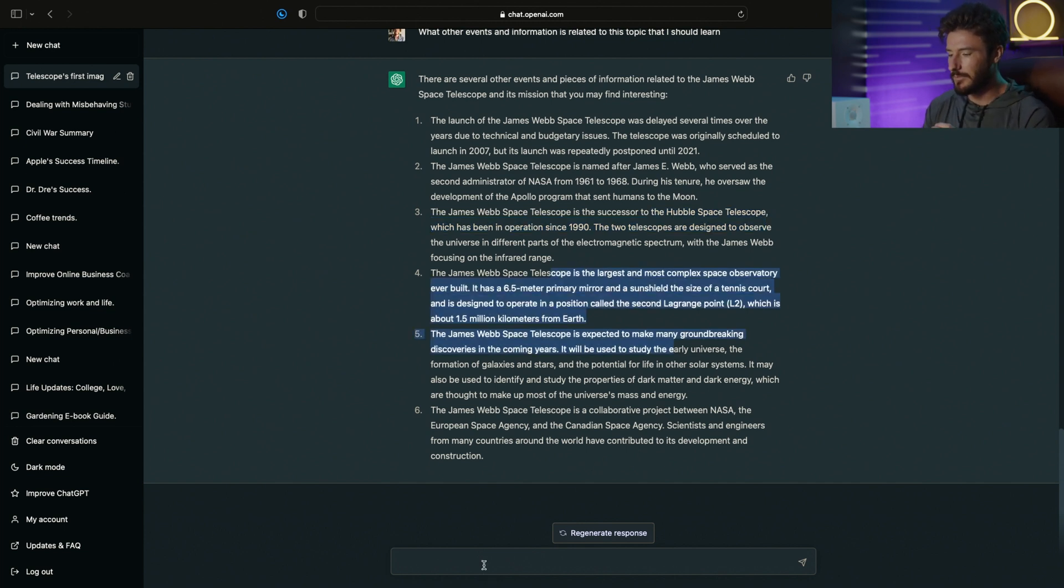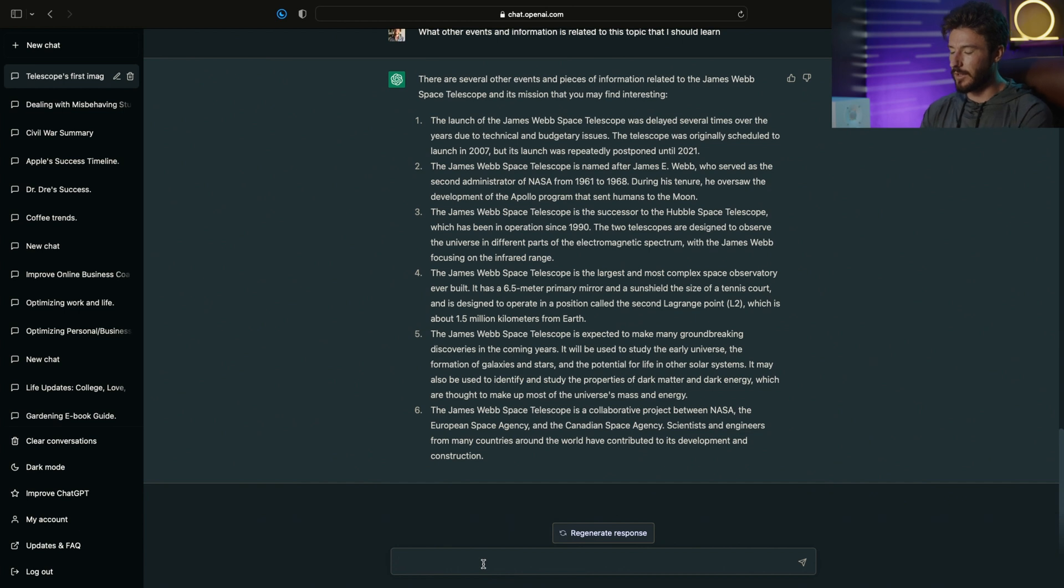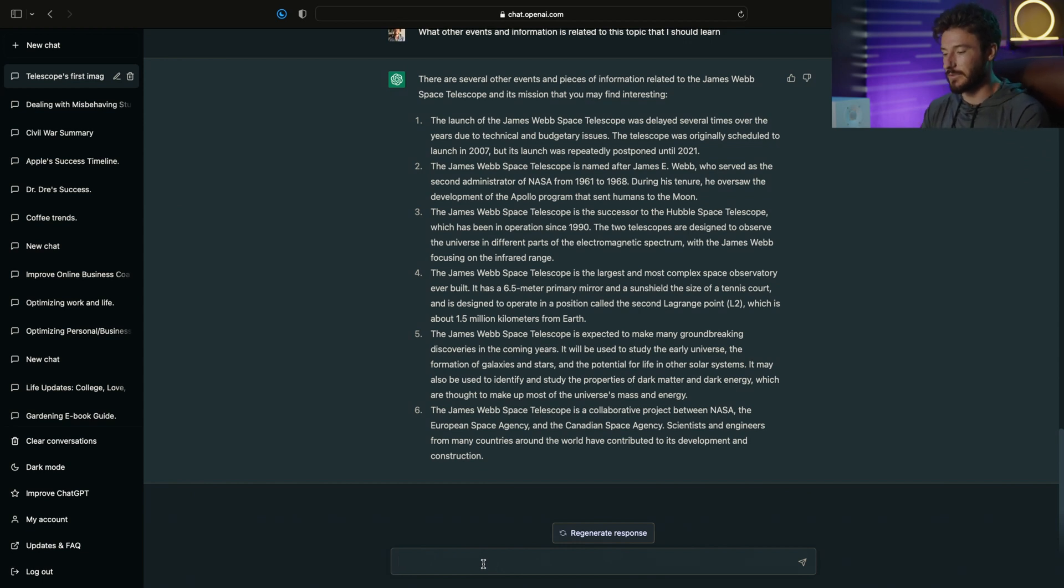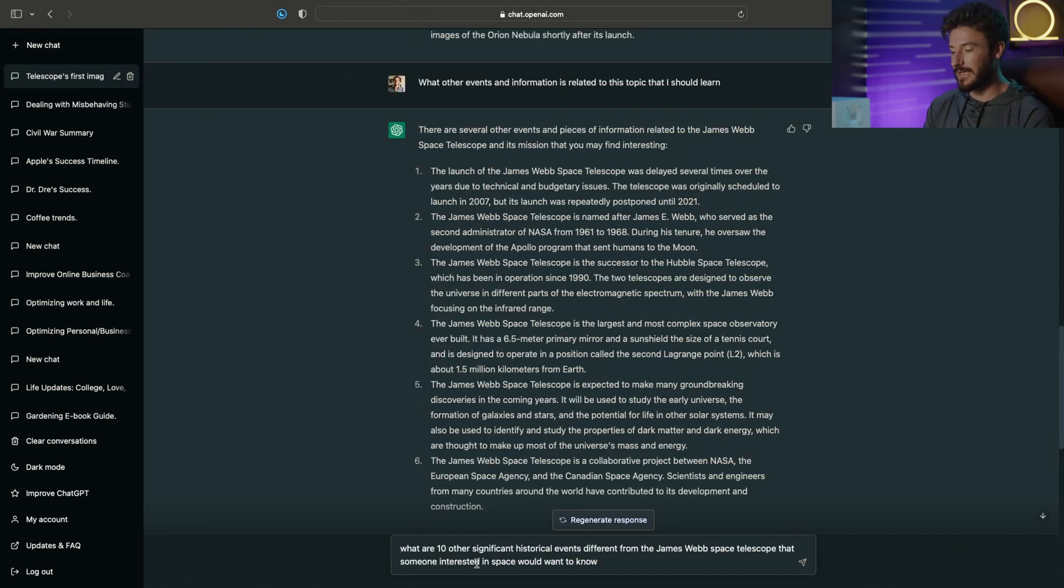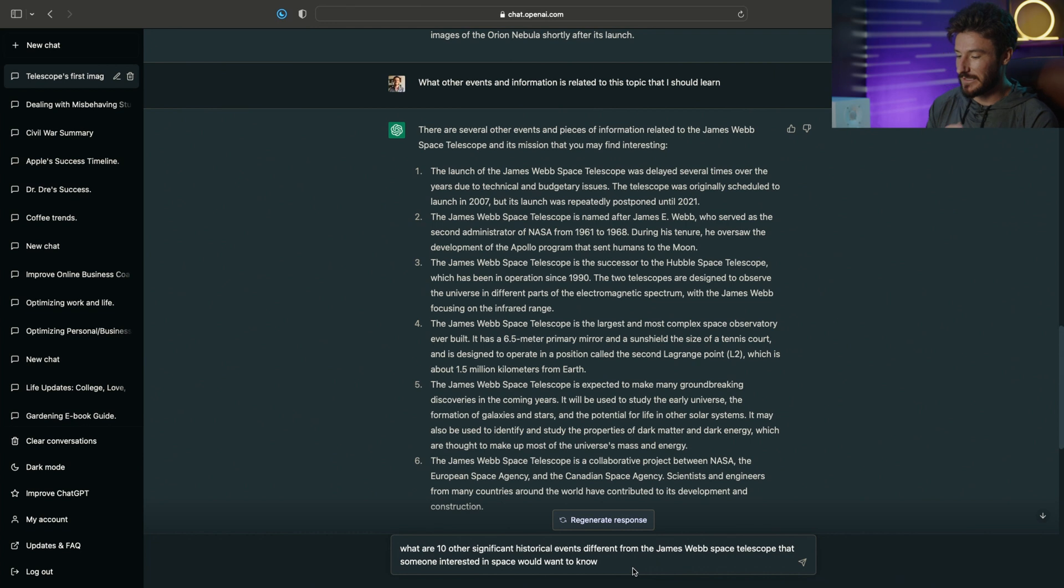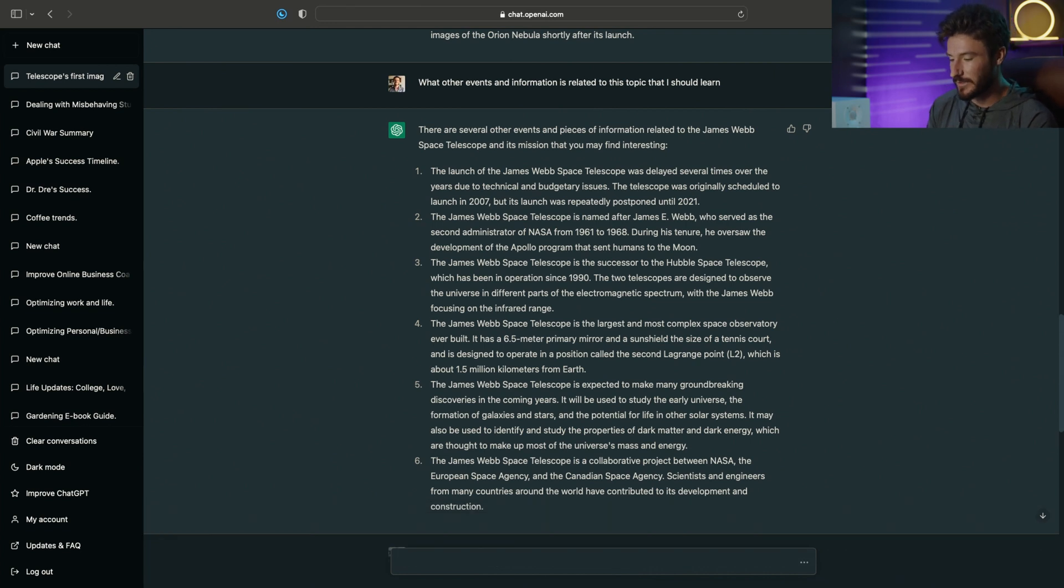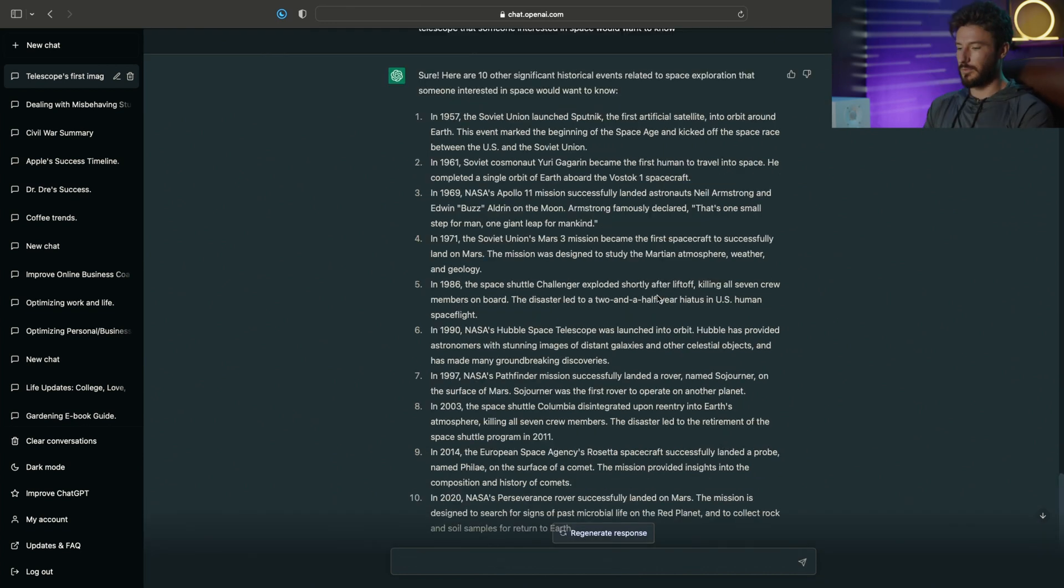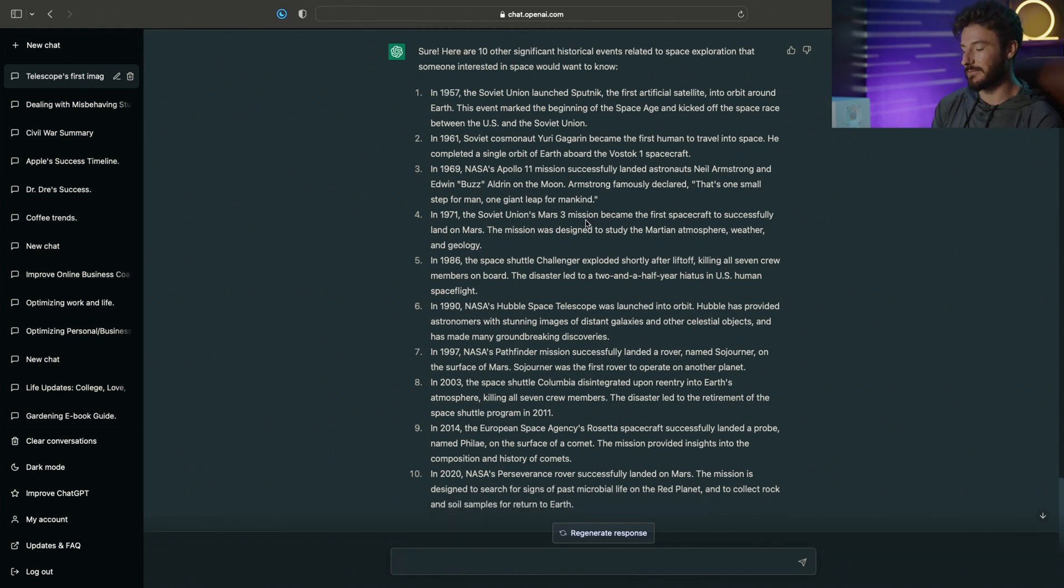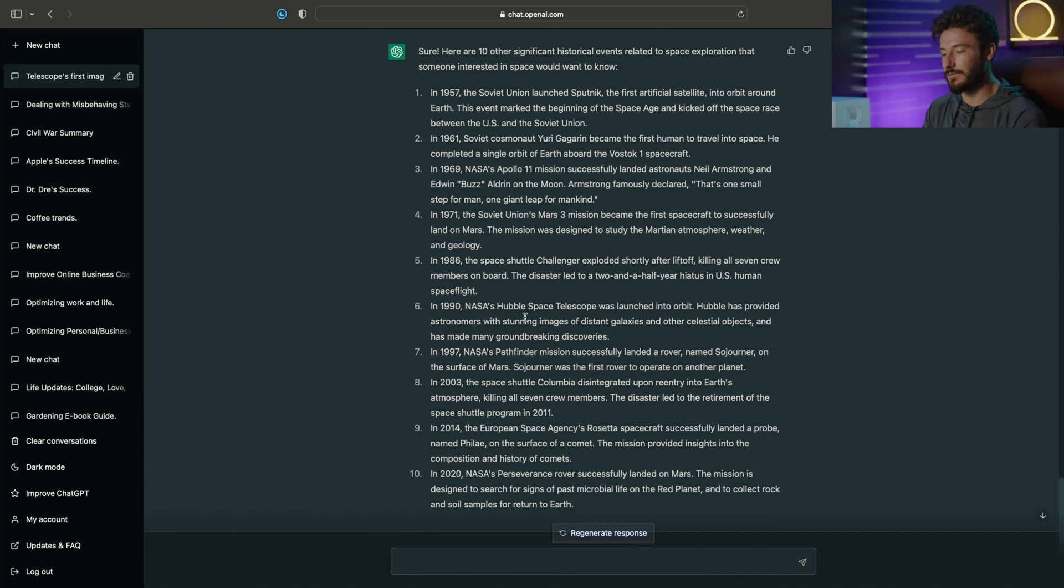But honestly, what I would rather get are other related key points in history and other topics related to NASA and these types of similar space events. So let's change our prompt to what are 10 other historical and significant events different from the James Webb Space Telescope that someone interested in space would want to know? Let's see what we come up with. Perfect. And we have our list of other important, significant events in the same genre of information.